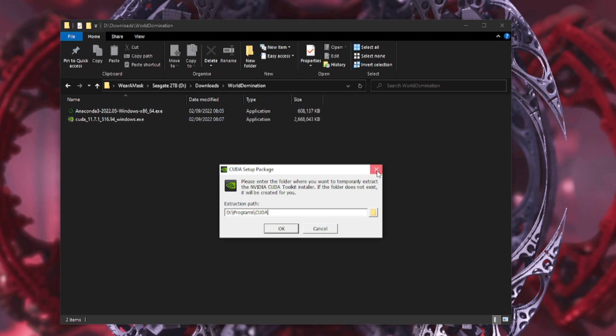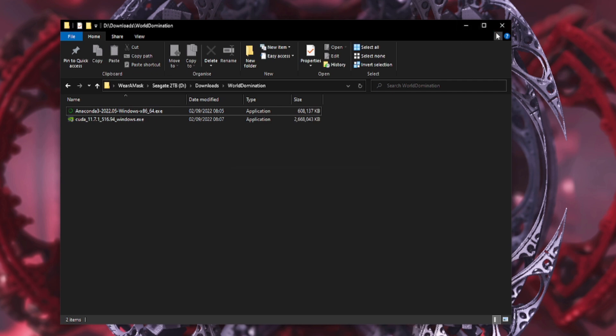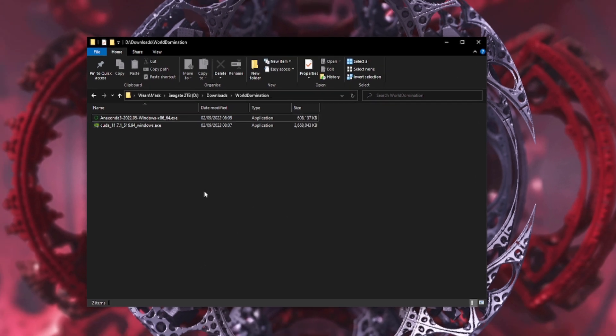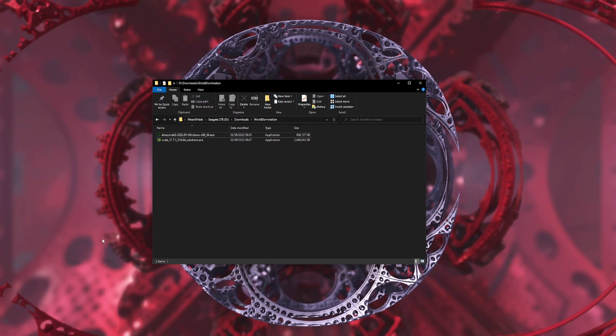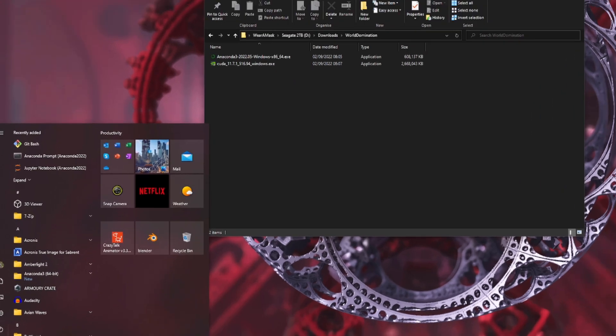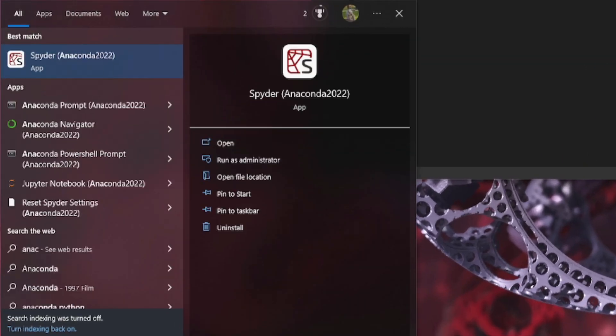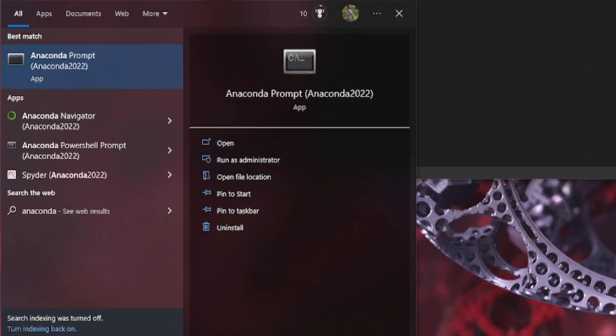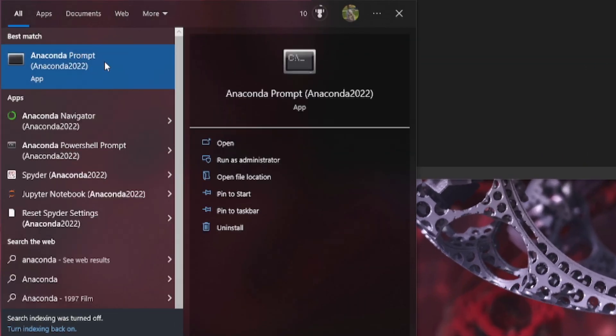So you've installed the two things, you've got Anaconda, you've got your NVIDIA drivers. You may need to do a little reboot after the CUDA thing as well, and then you're ready to go. Then, okay, so you click the start button down at the bottom, yeah, and then you type Anaconda, yeah.